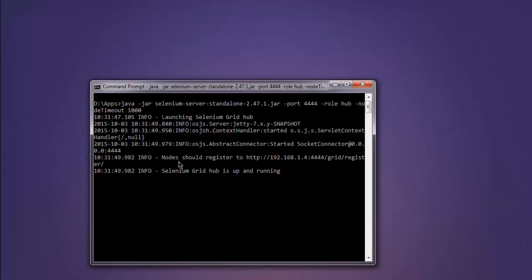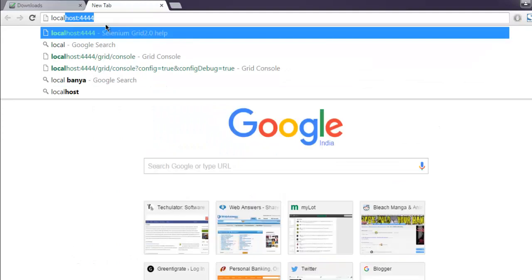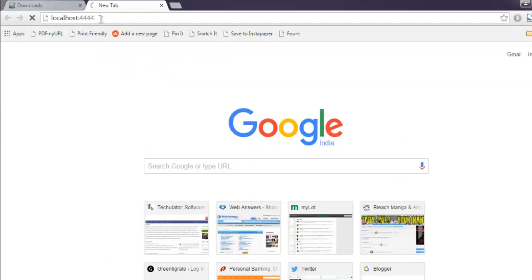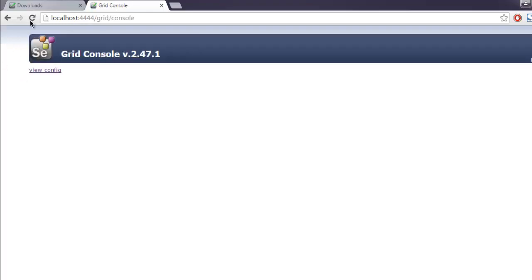It will also show you the address on which nodes can register, so you get the IP address here which is 192.168.1.4, then colon 4444 slash grid slash register. Before that, let's try and access our hub by going to localhost:4444. It says you are using Grid 2.47.1 and you can find help here. Also, the default monitoring console page is on the console link, so click on console link.